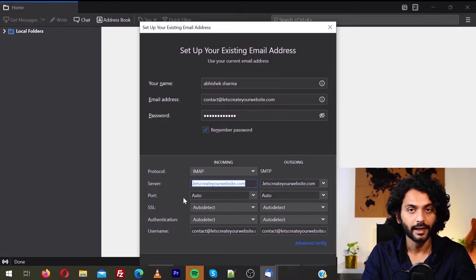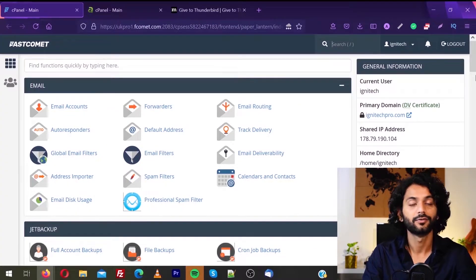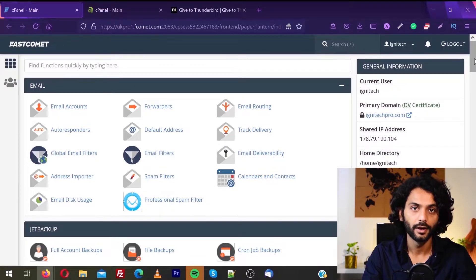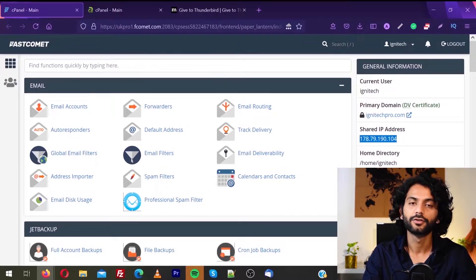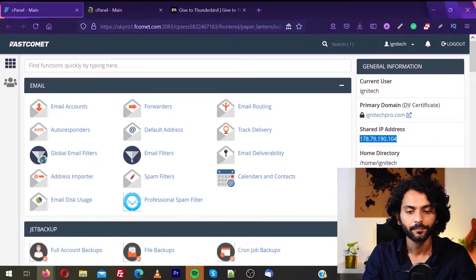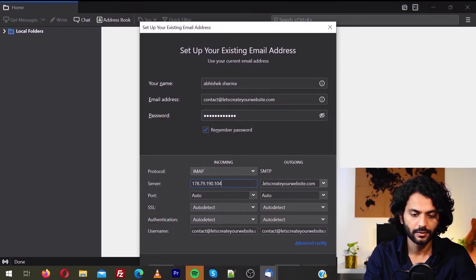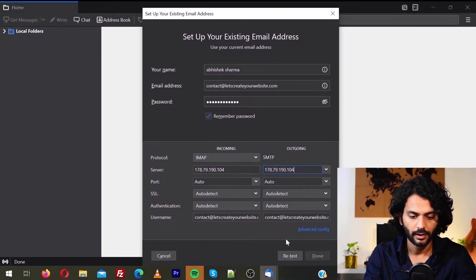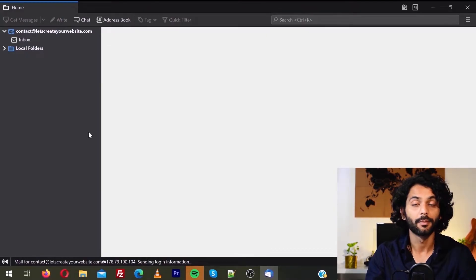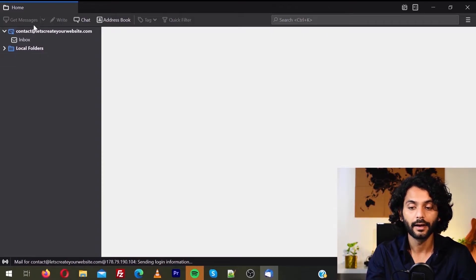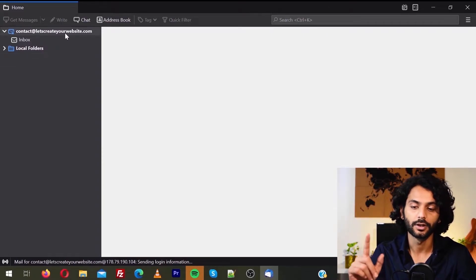It is really easy to find the IP — just log in to your hosting panel. I am using FastComet and transferring all my emails from FastComet to A2 Hosting. In the FastComet cPanel on the right side I can find the Shared IP address. No matter which hosting you are using, you can always find an IP or hostname — either will work. I will go back, click on Retest, and then Done.